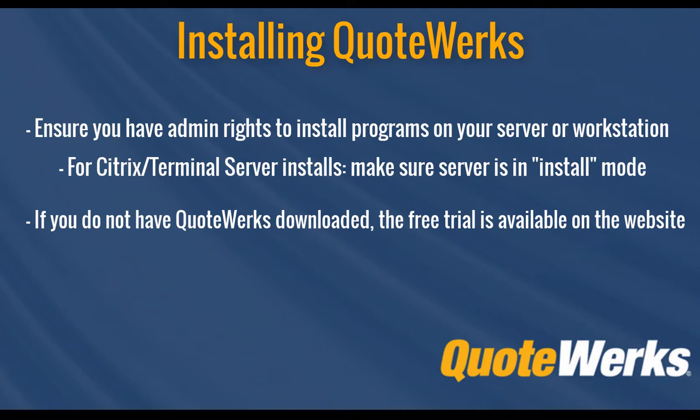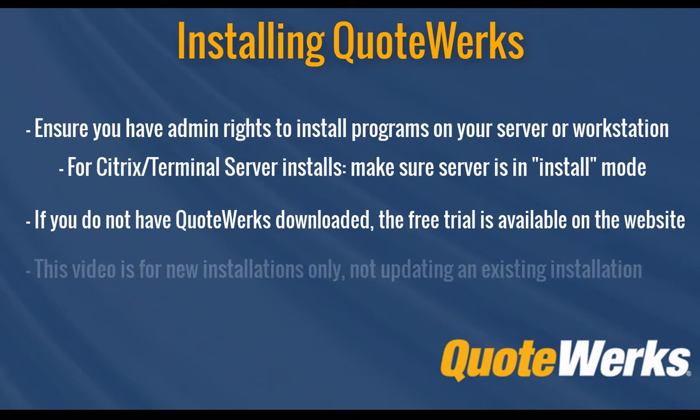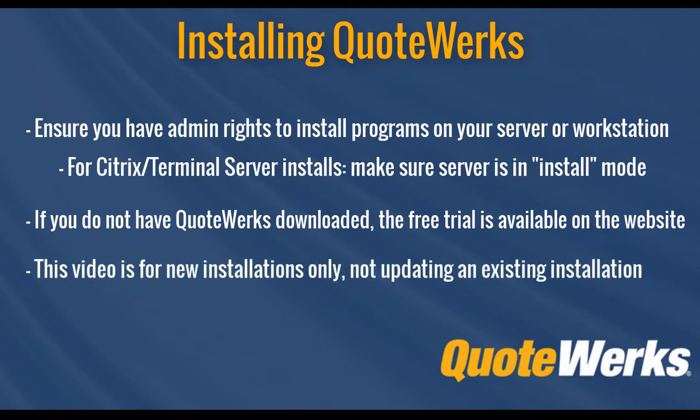And finally, the following steps in this video are specific for installing a new installation for QuoteWorks, not for updating. If you need instructions or assistance for updating an existing installation, please watch the Installing QuoteWorks Update video instead.